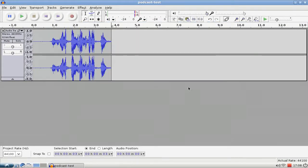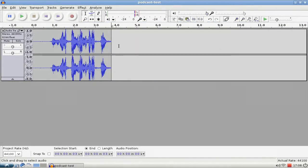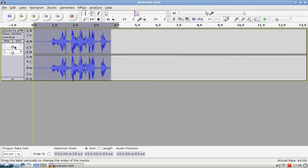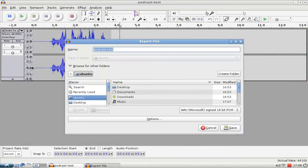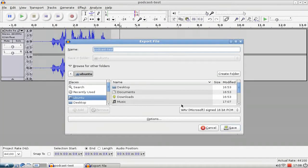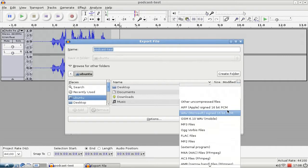If you want to save this podcast as a compressed file like MP3 or Ogg Vorbis, you just go to the File menu, hit Export, and then you can export it either as a wave file, Microsoft wave file, or as an...